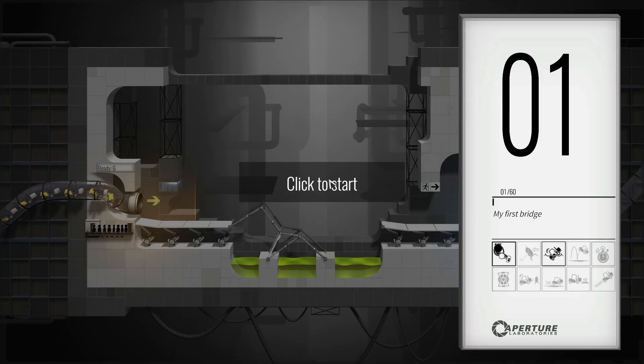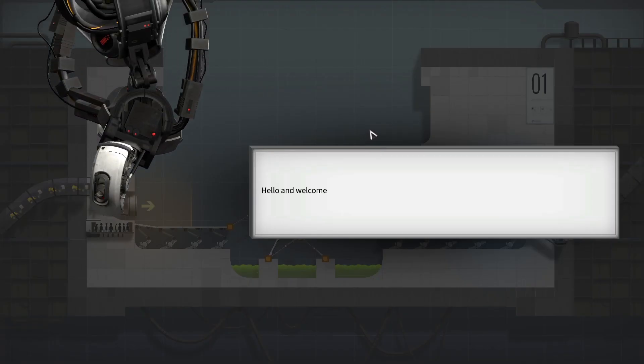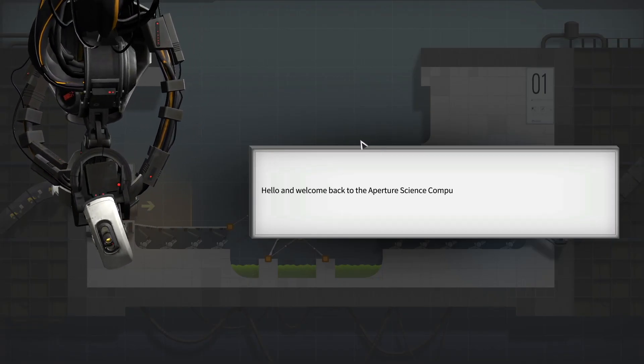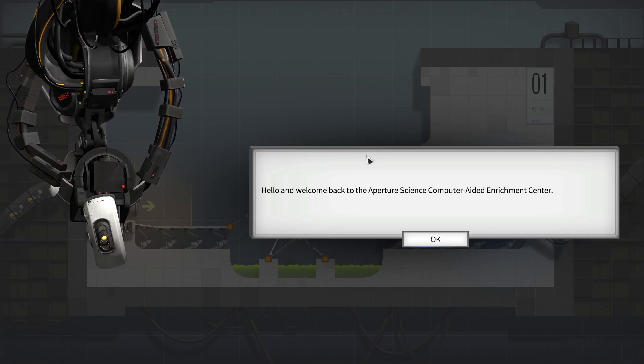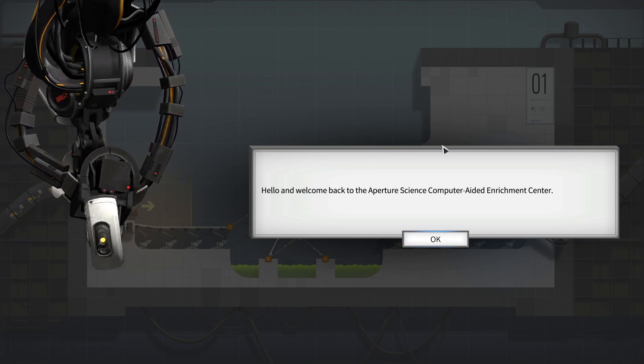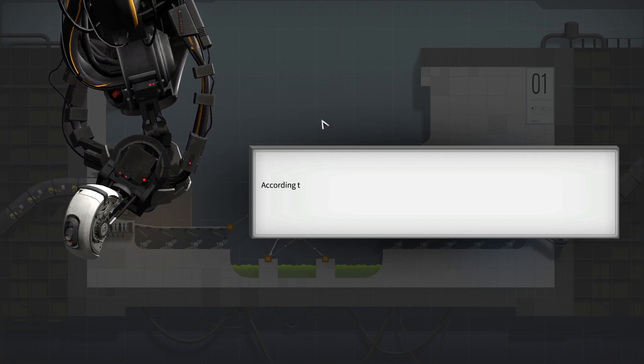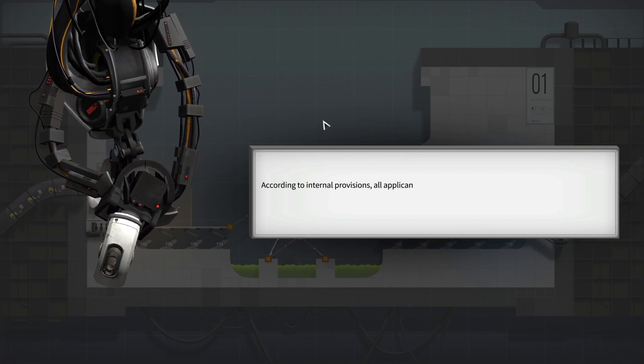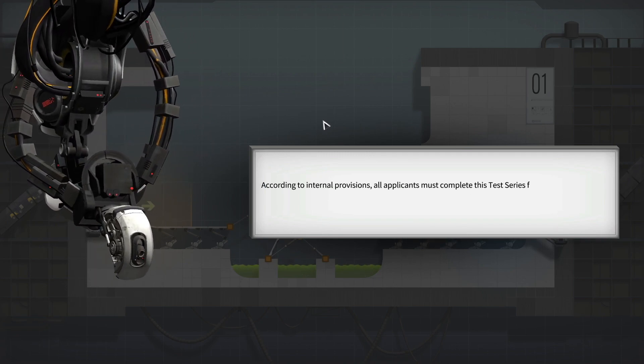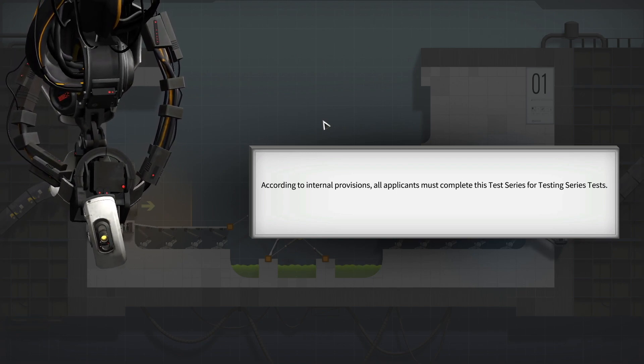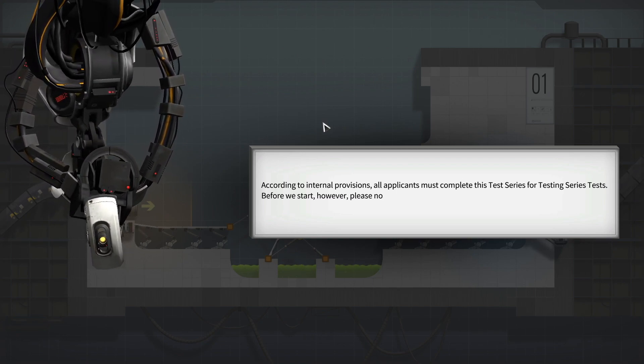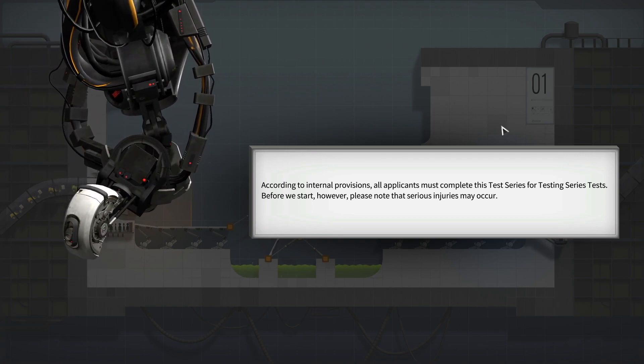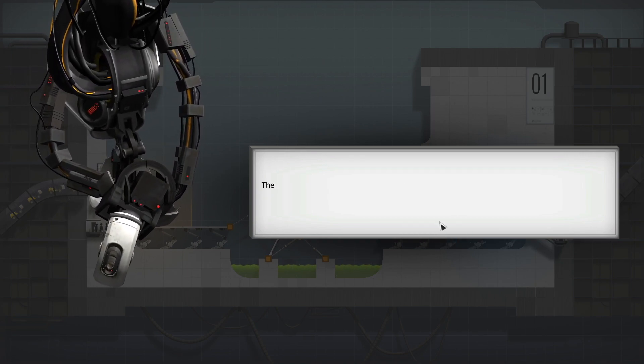This series of test chambers will test your construction and deduction skills. Are you ready to earn your golden chief custodian hat? Yes, I am, sir. Let's get this going. Look to start it. All right. Hello. Oh, it's our friend GLaDOS. Welcome to the Aperture Science Computer Aided Enrichment Center. How nice. How have you been, GLaDOS? According to internal provisions, all applicants must complete this test series for testing series tests. That makes sense. Before we start, however, please note that serious injuries may occur.